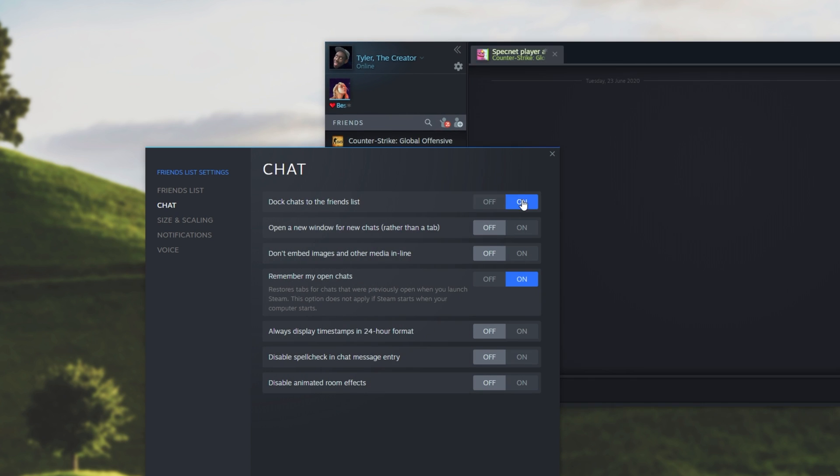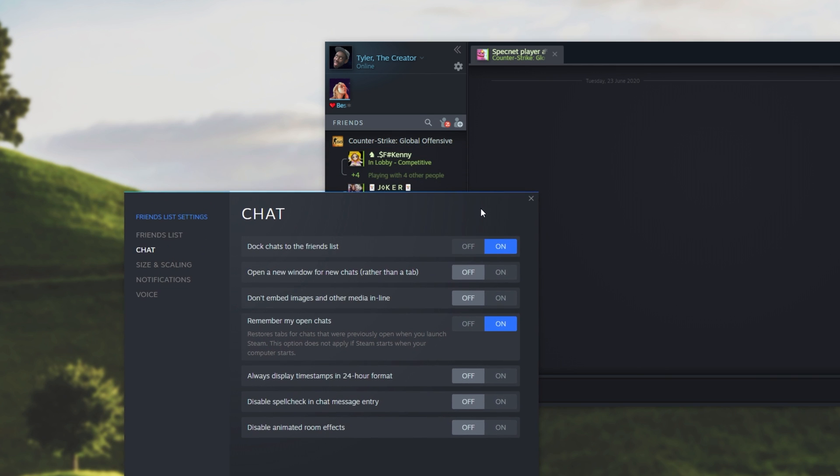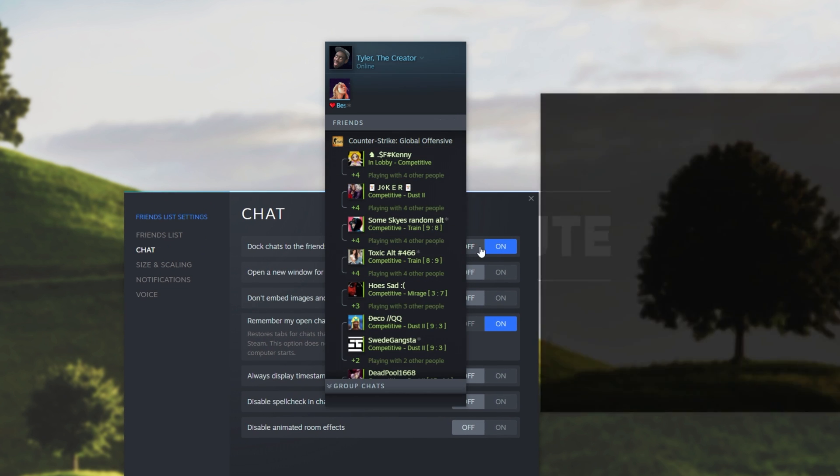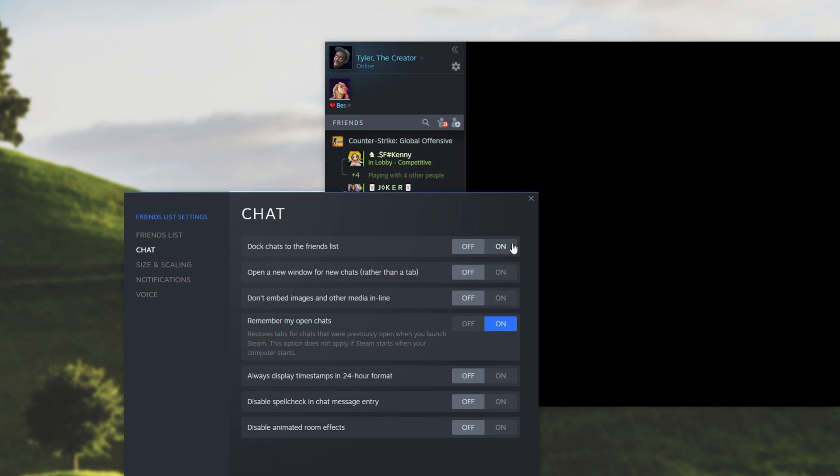And if this was on before, and it's simply not there, simply turn it off and back on.